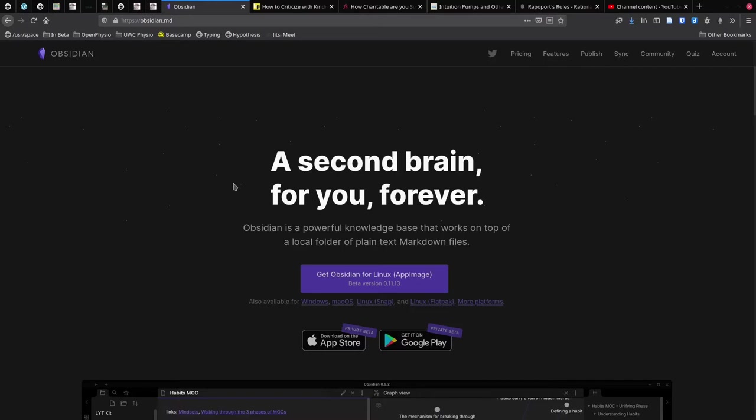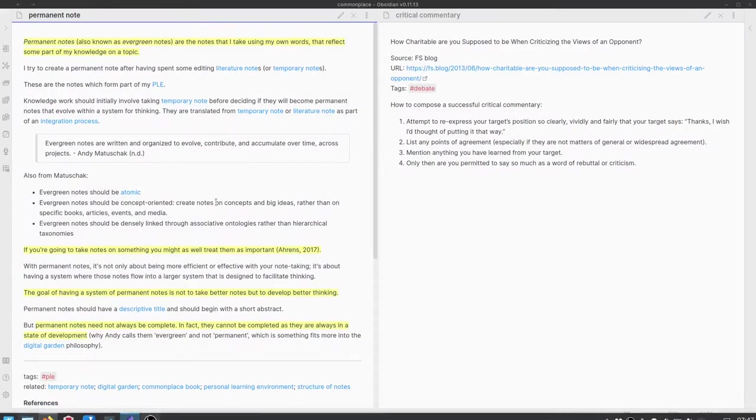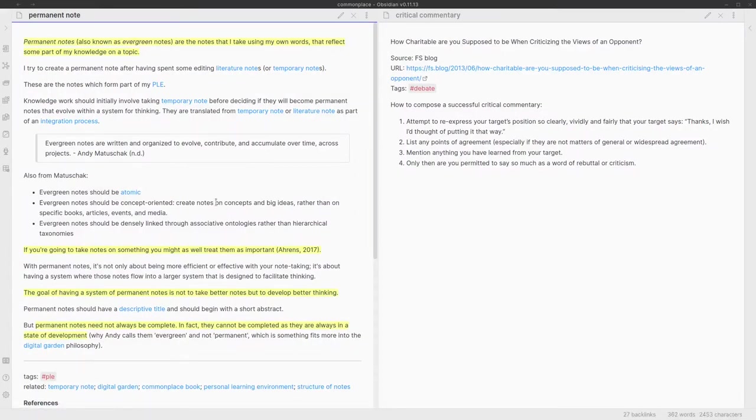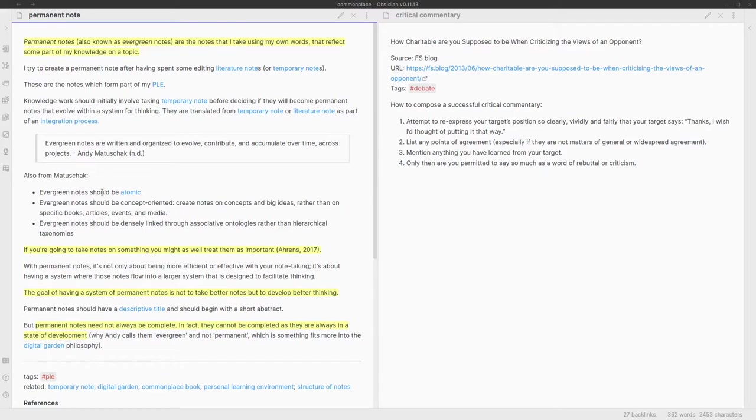Once you've downloaded Obsidian and installed it, you run it and you're going to see something that looks a little bit like this. Actually, it's going to be empty. I've got two notes open at the moment. One is a permanent note here on the left, and that's my overview of permanent notes. Looking at it, I can see there's probably some editing I need to do because the note is getting a little bit big, so it's no longer atomic. One of the things about permanent notes is that they should be quite small and contain relatively discrete ideas. This is starting to get to a point where there's more information than you would typically have in an atomic note.